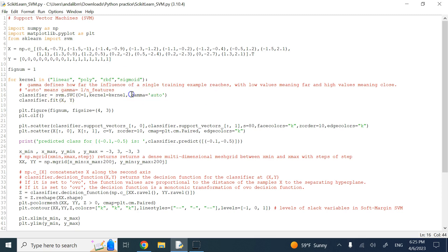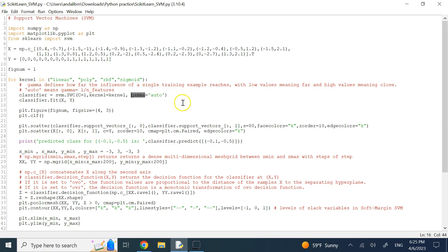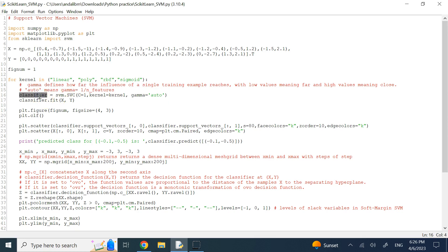There are many other parameters, but here we focus on gamma. Gamma determines the radius of influence for a single training data point. If gamma is small, the influence radius is large, and vice versa — similar to how C is inversely proportional to its effect. If you set gamma to 'auto', it is determined by one over the number of features. There are other options like 'scale' as well.